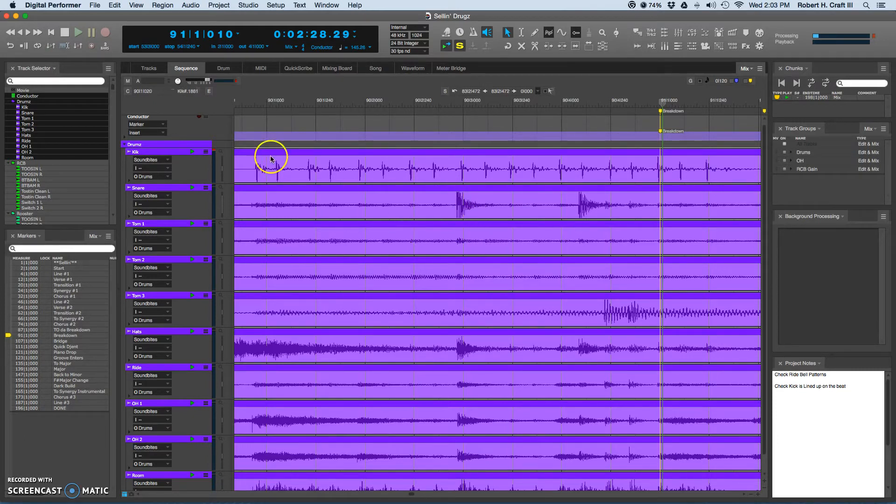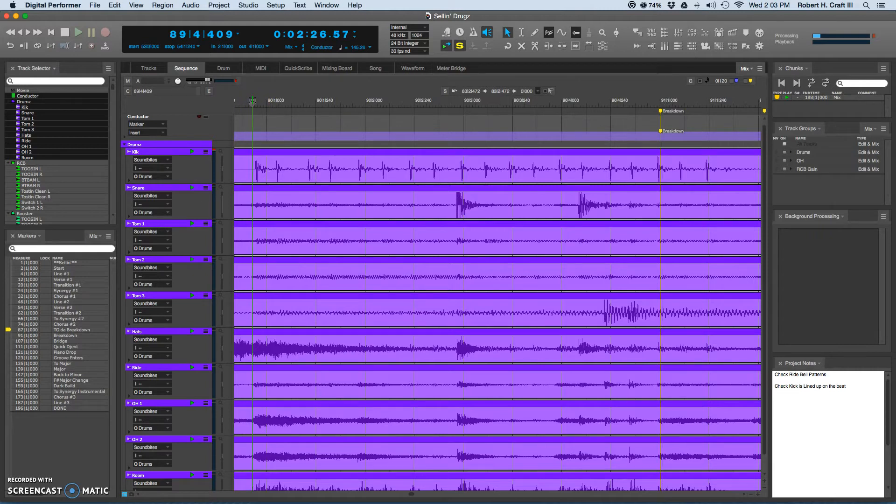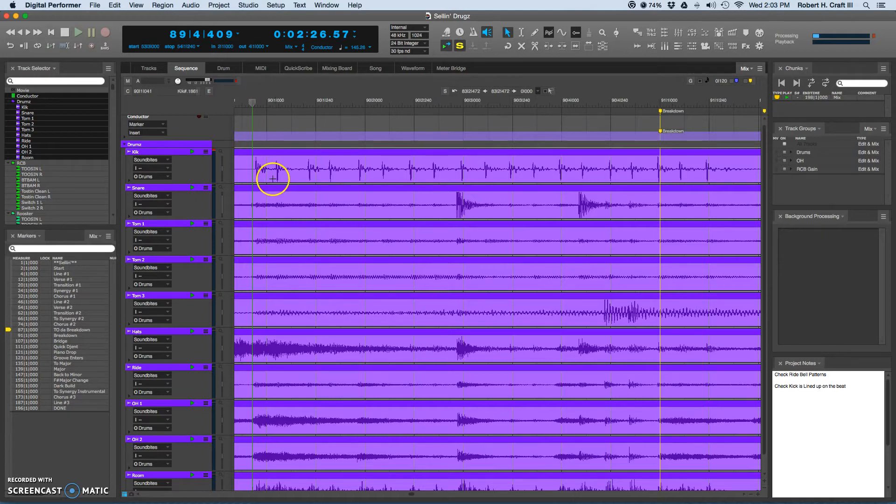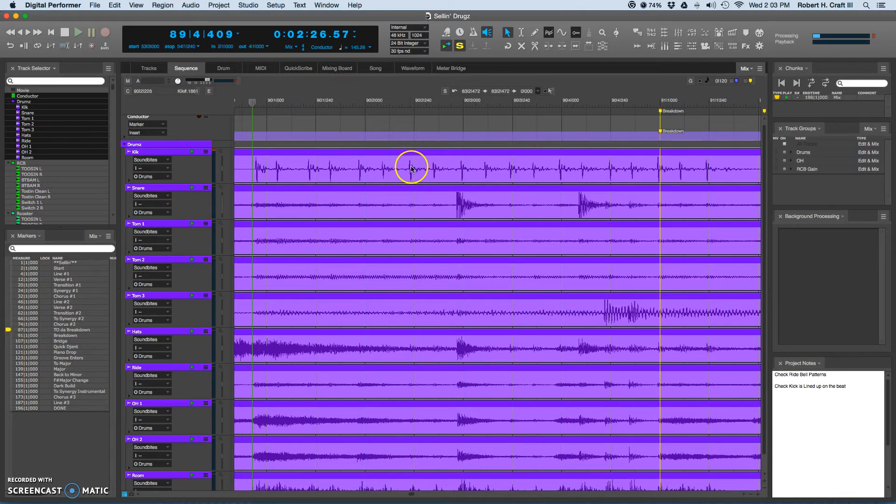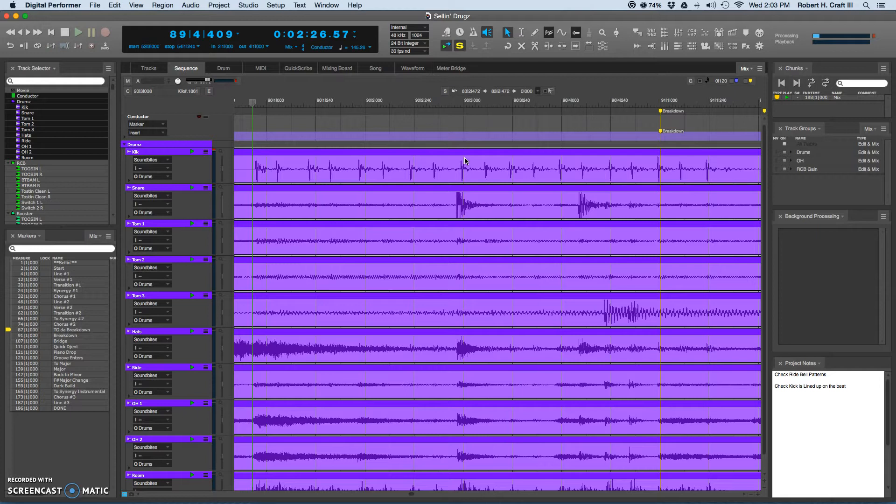This is the drum part for headed into the breakdown section of our new song that's coming out called Selling Drugs for Dr. Kerosene. It's a little 16th note double kick section, and specifically the problem that we're talking about is flamming between two different instruments that should be hitting at the exact same time.